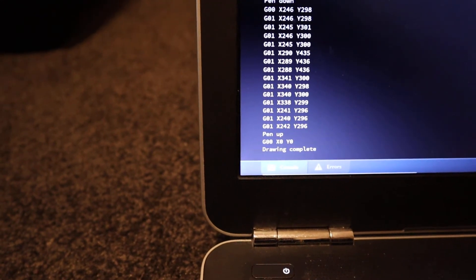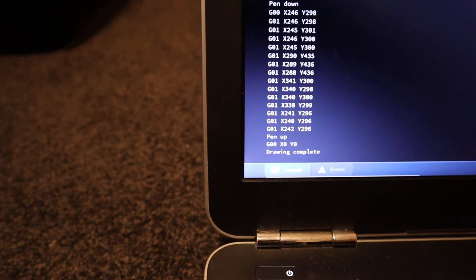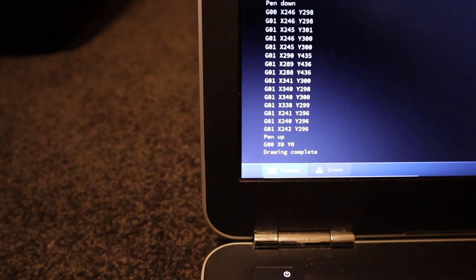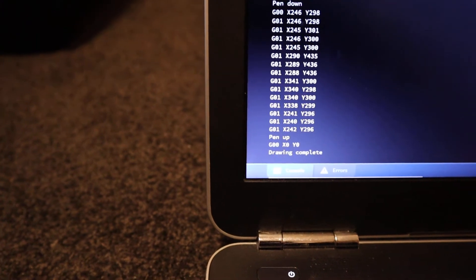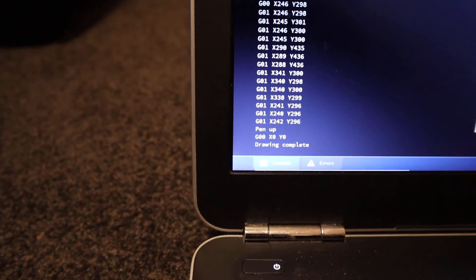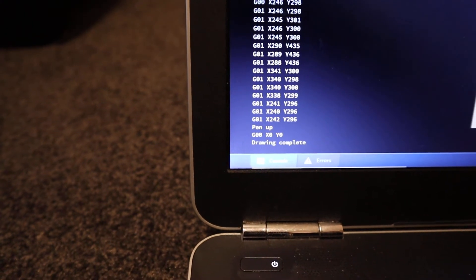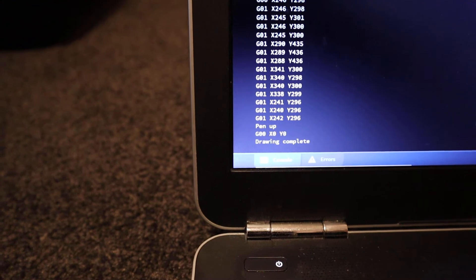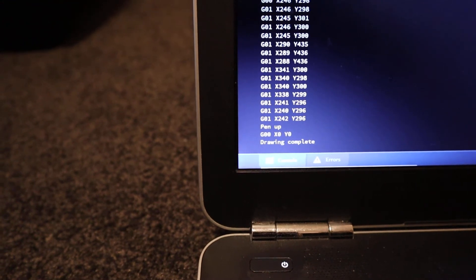G00 X0 Y0, which is the command for sending the plotter to its home position.